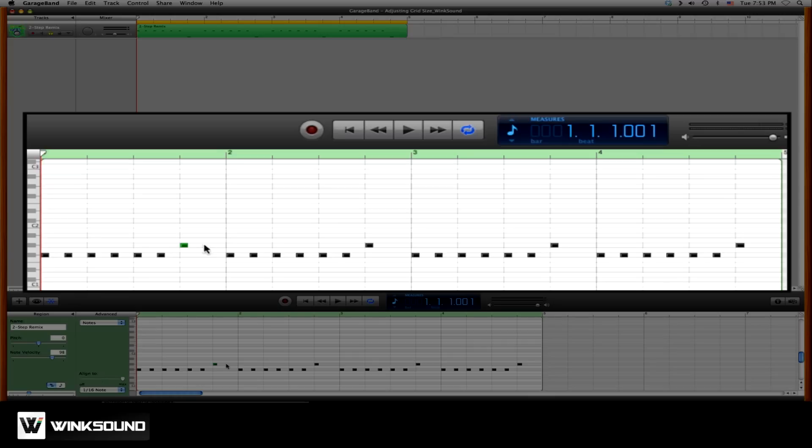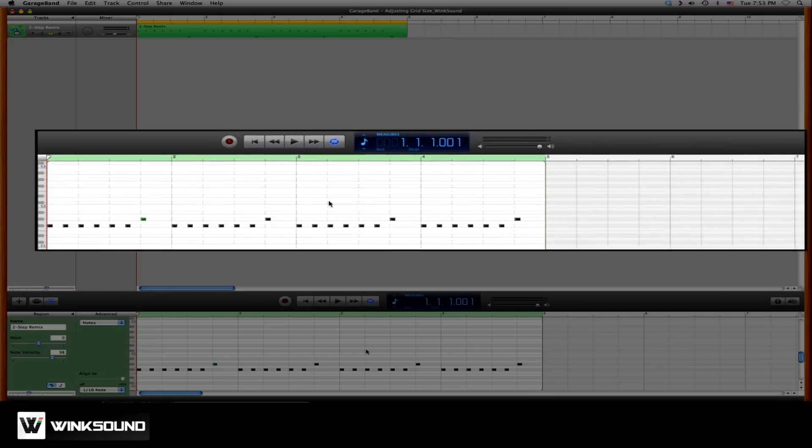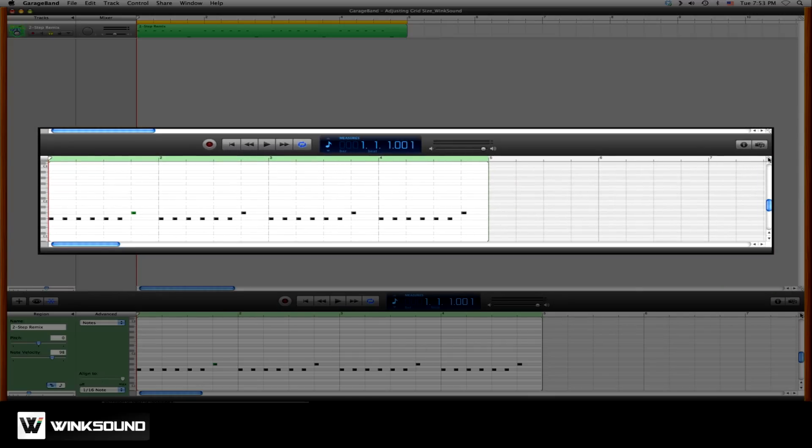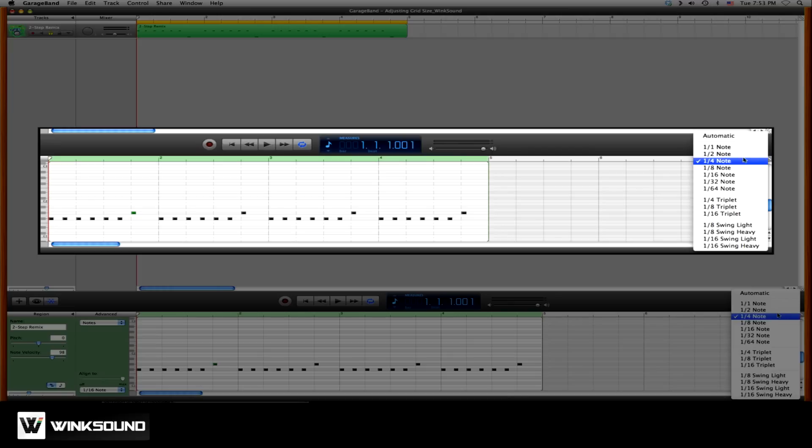To do so, go to the right hand side of your timeline, and there's a ruler. Click on it.